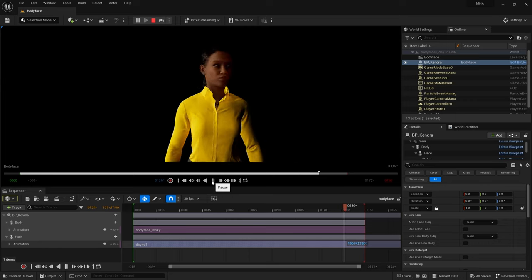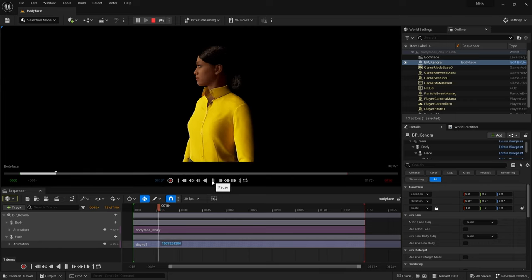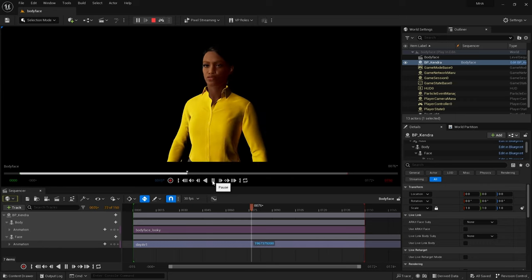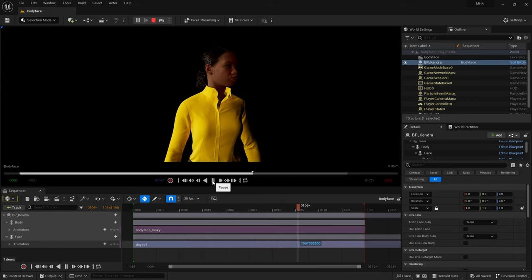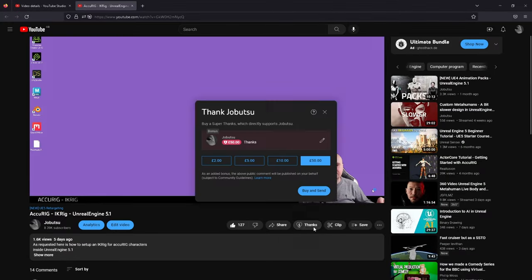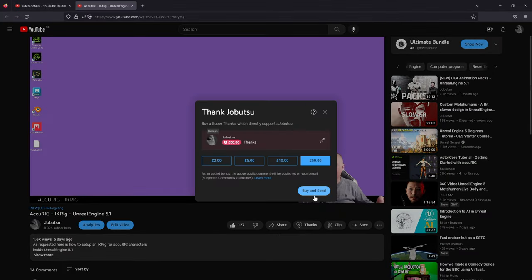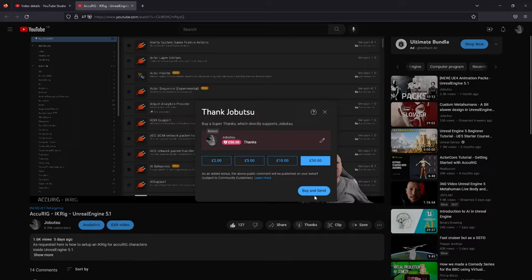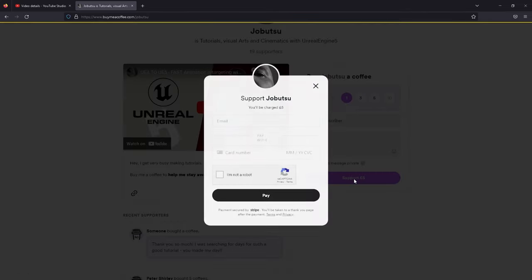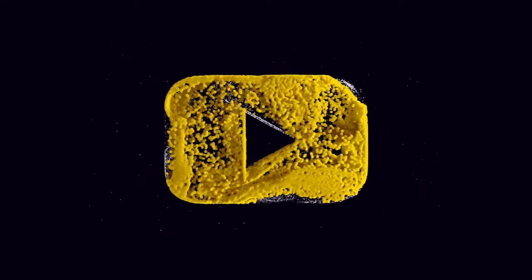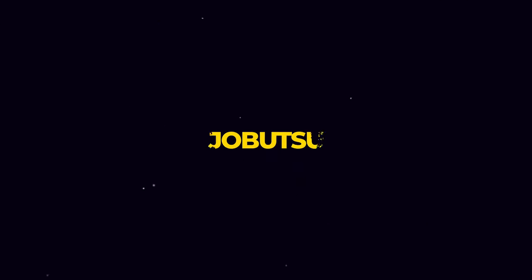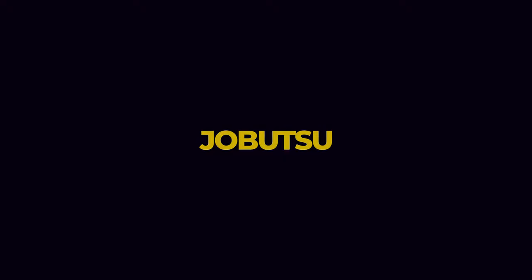In a future tutorial I'll teach you how to drive the body from your MetaHuman Animator head animation. If you want to support the channel, you can go to the thanks button underneath this video, or go to buymeacoffee.com. More tutorials are on the way. For now, could you please leave a like and subscribe and perhaps share. I will see you in the next one.